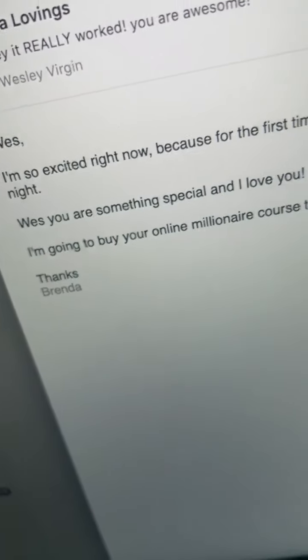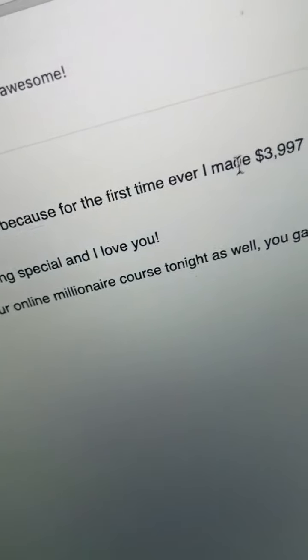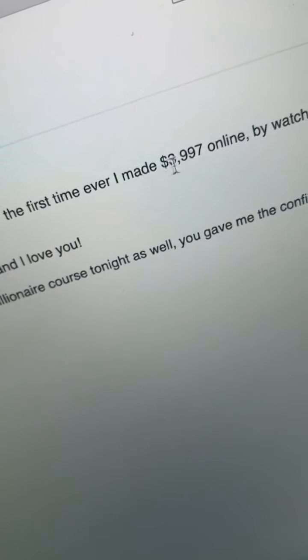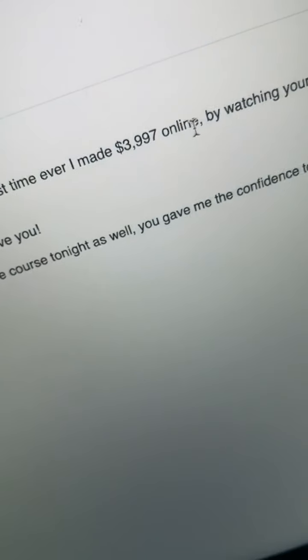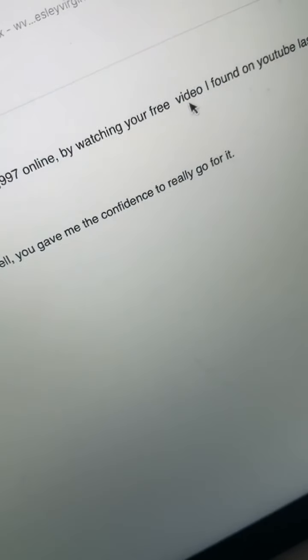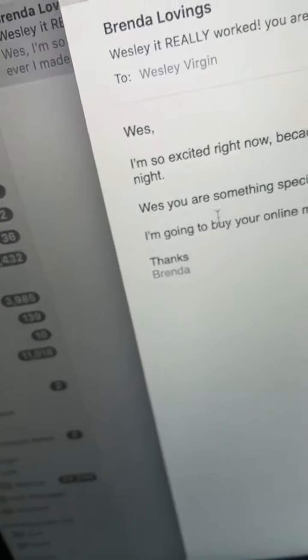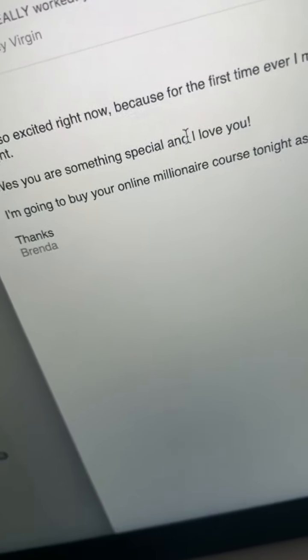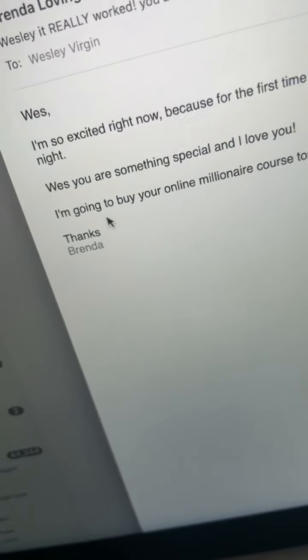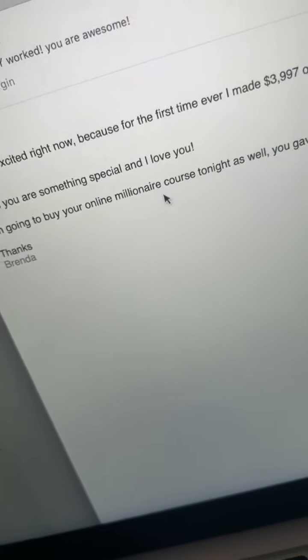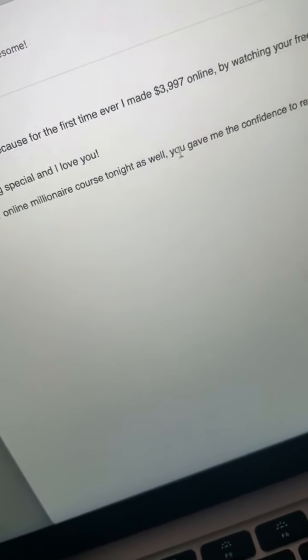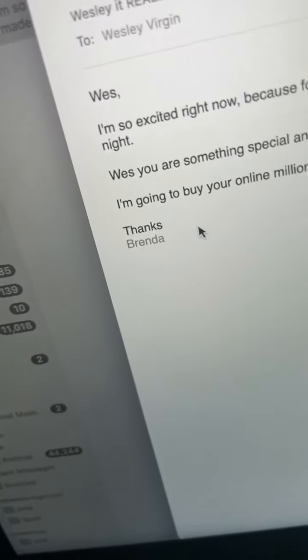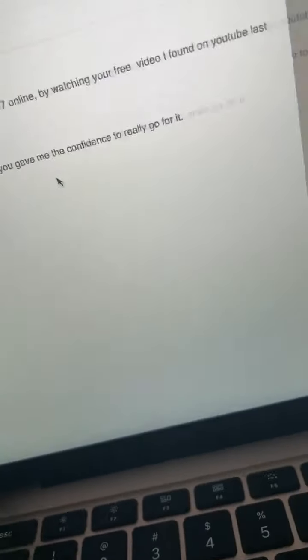I'm so excited right now because for the first time ever, I made $3,997 online by watching your free video I found on YouTube last night. Wes, you are something special, I love you. I'm going to buy your online millionaire mastery course tonight as well. You gave me the confidence to really go for it. Thanks, Brenda. So what does that tell you?